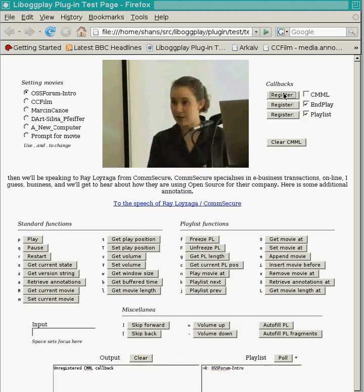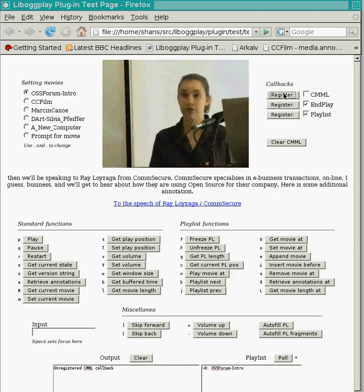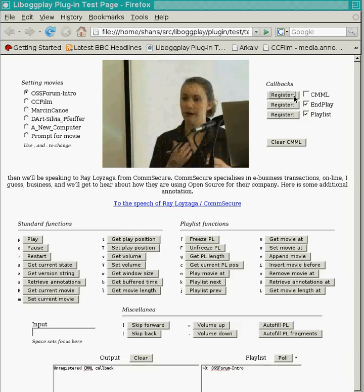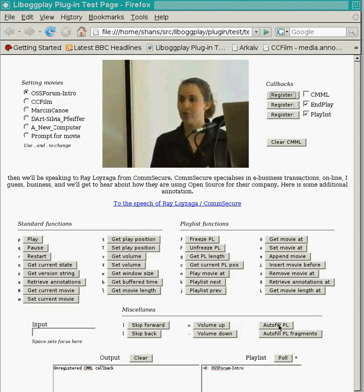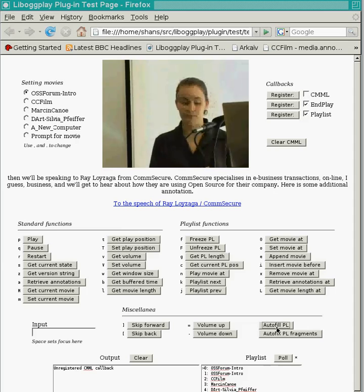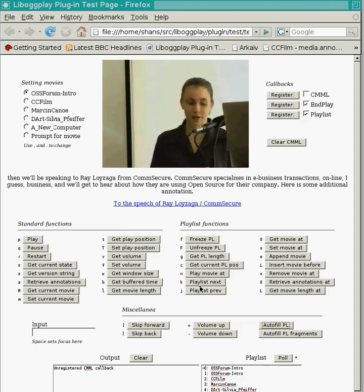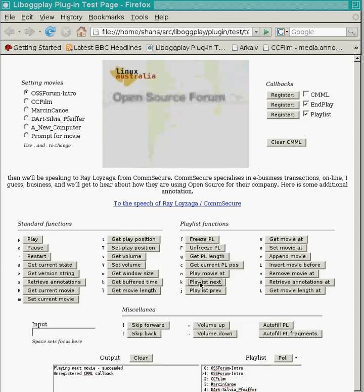Next, we have programmatic playlist support. This test page is set up to provide us with an automatic playlist, which we'll get now. And we can jump forwards and backwards in this playlist, like so.